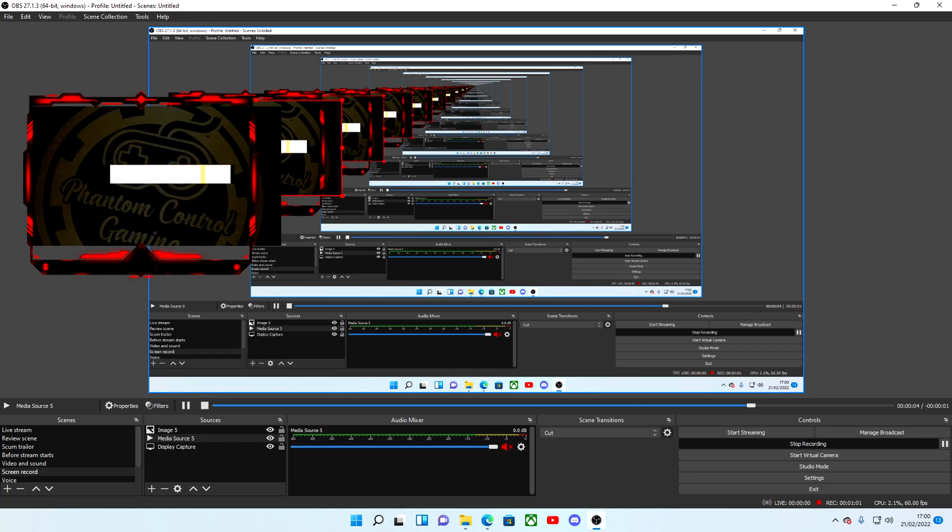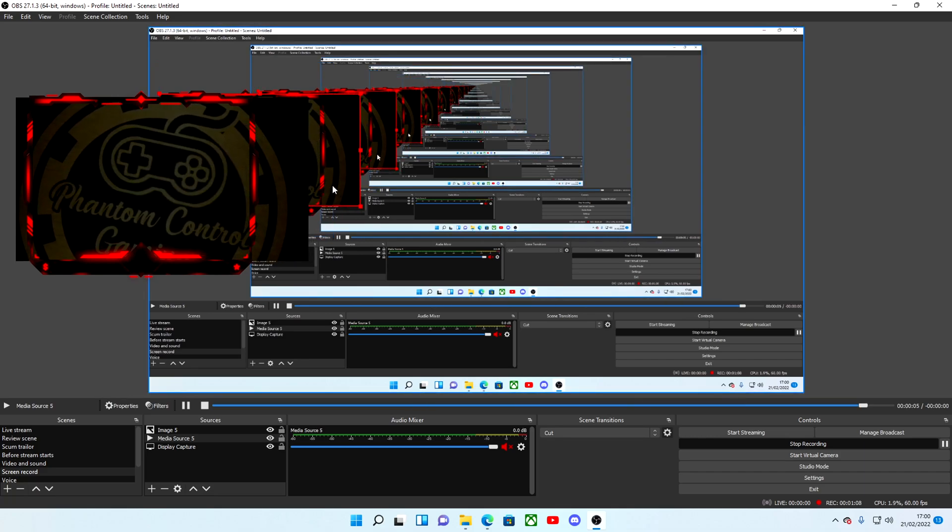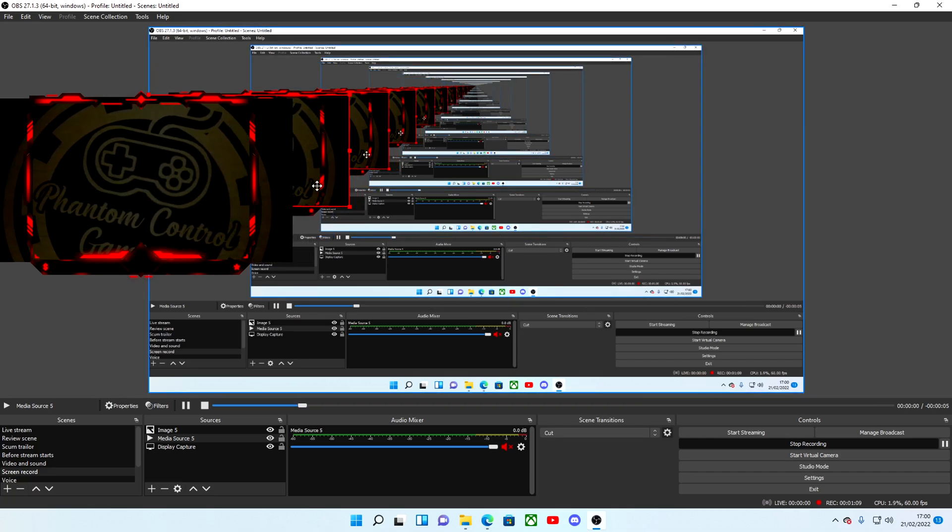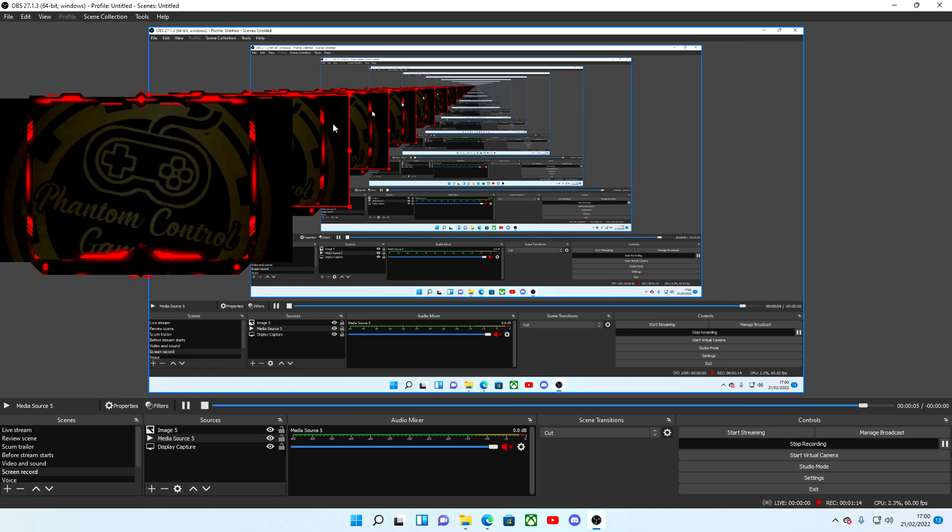Now this is where the cropping will be coming into play here, so it doesn't fit in its normal shape. So we're going to have to enlarge it and then use the crop button, which is the Alt key. While holding the Alt key and grabbing onto the corner of the webcam feed, you can actually crop it.